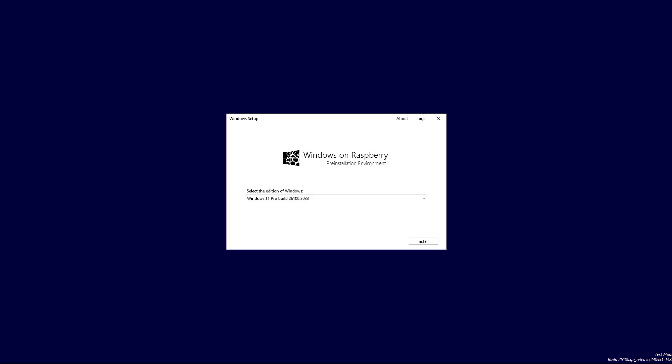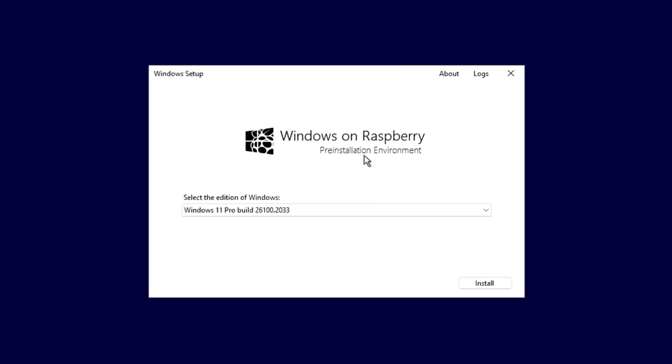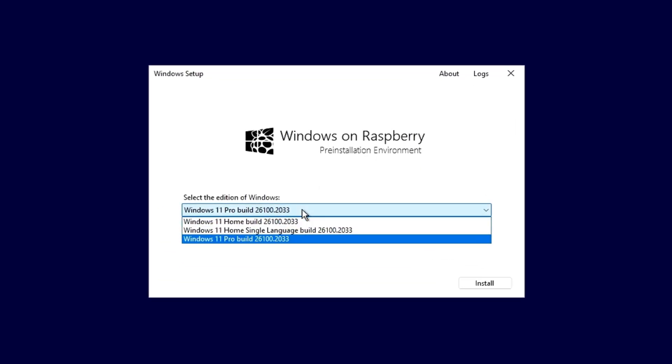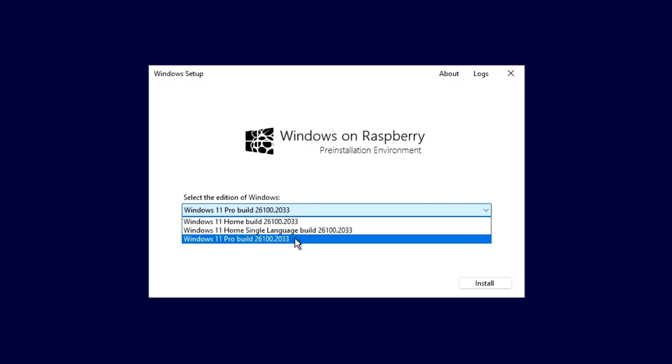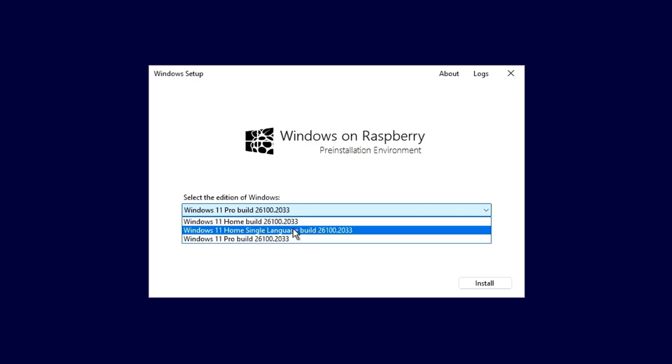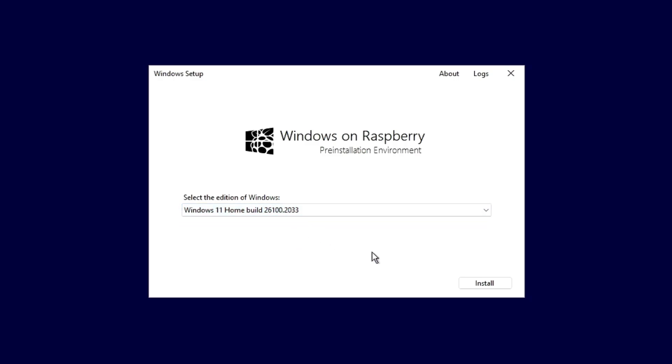Here you can select the edition of Windows that you want to install, such as Windows 11 Home or Professional. I'll select Windows 11 Home, then click the Install button.